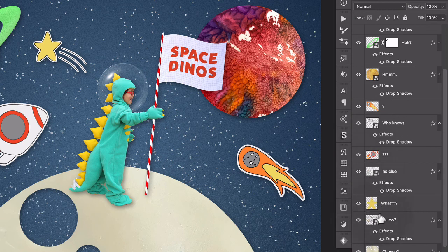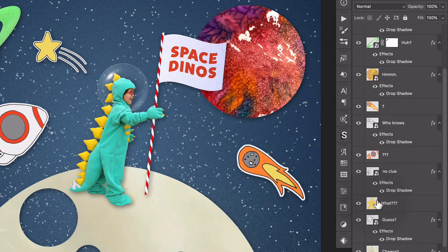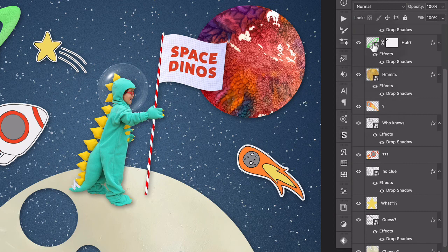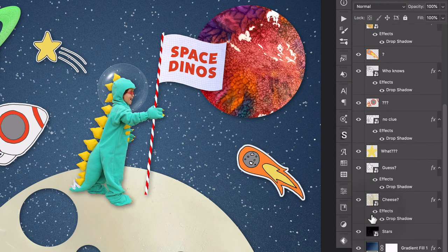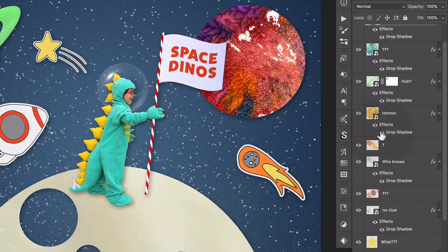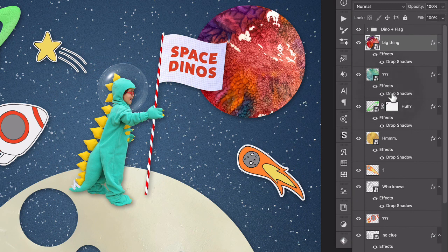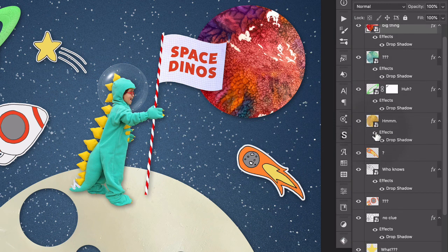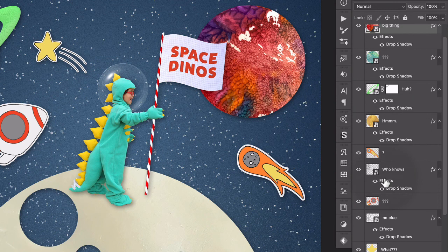So this little star right here, I can actually see what it is now. Same with this asteroid and the different planets and the Saturn ring, etc. So I can't tell you what a revelation this was when I figured this out. So I pretty much leave it this way forever and always, and it has made my life a lot easier, and I hope it makes yours easier too.